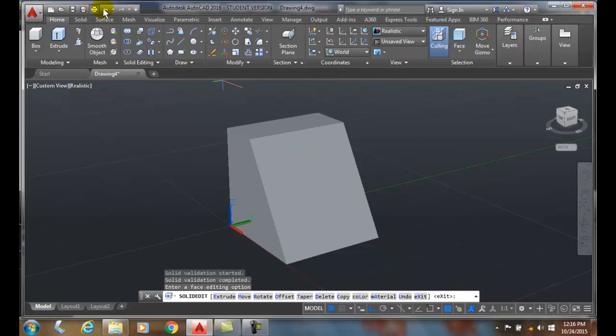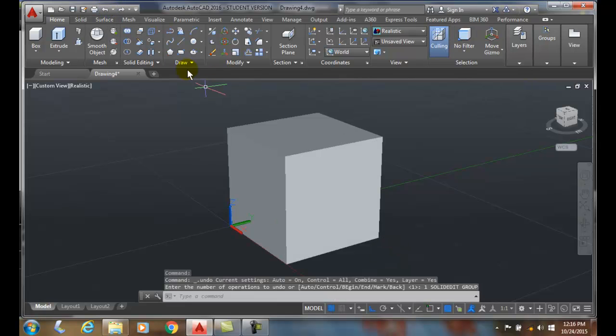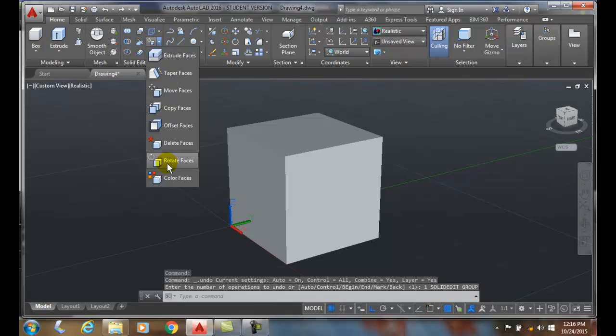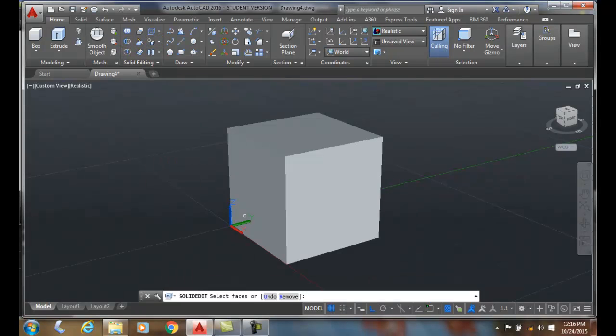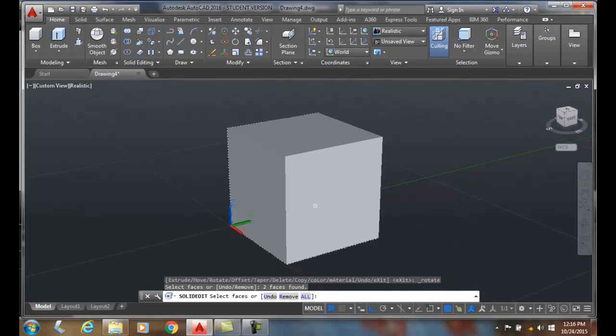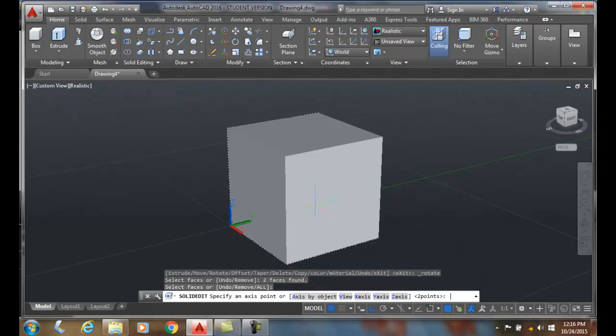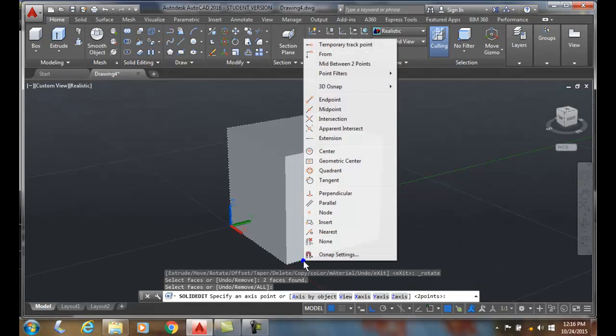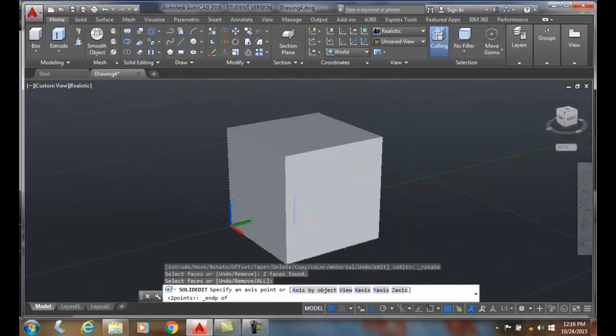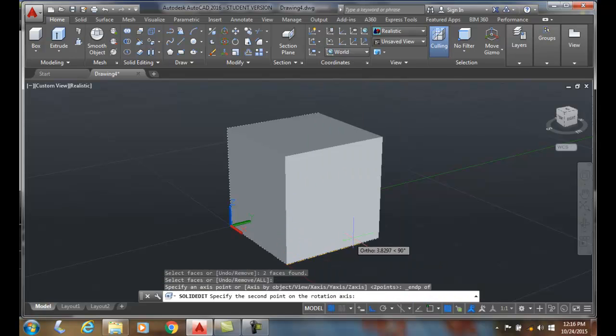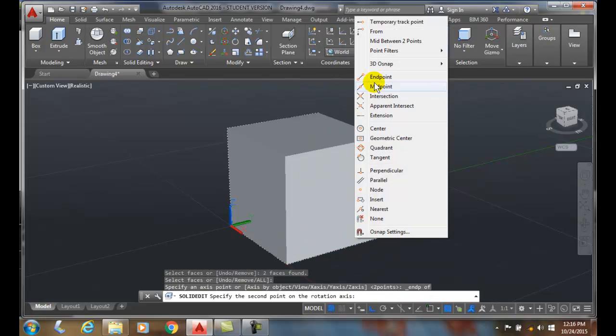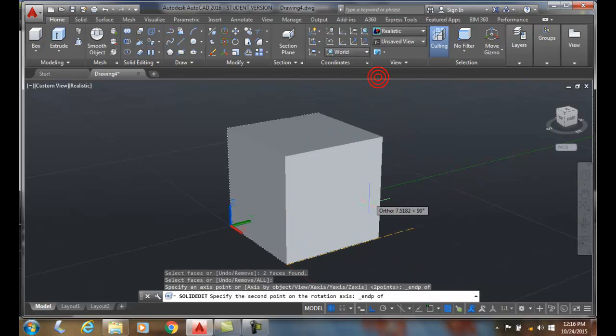So I'm going to undo this. So keep that in mind now. When we originally did it, we came up here and said I want to rotate. I'm going to hold the control key down, pick that face. I'm going to pick on these two points. I'm going to pick on this one first, and then I'm going to pick on this one second.